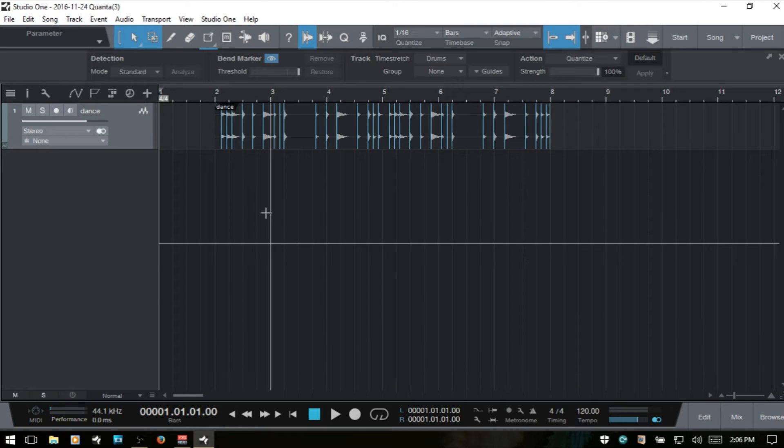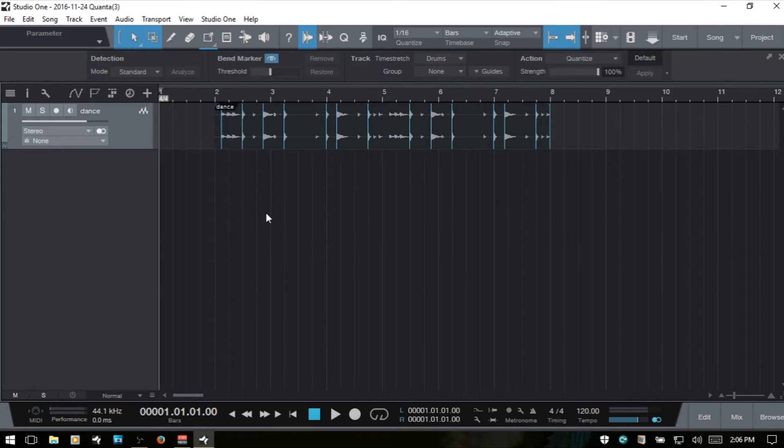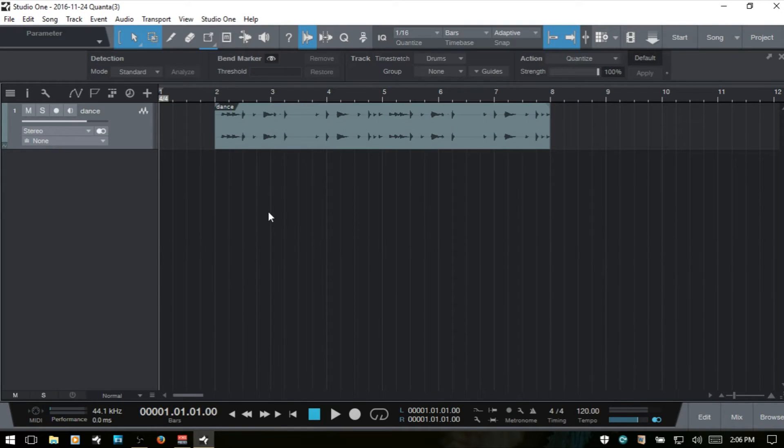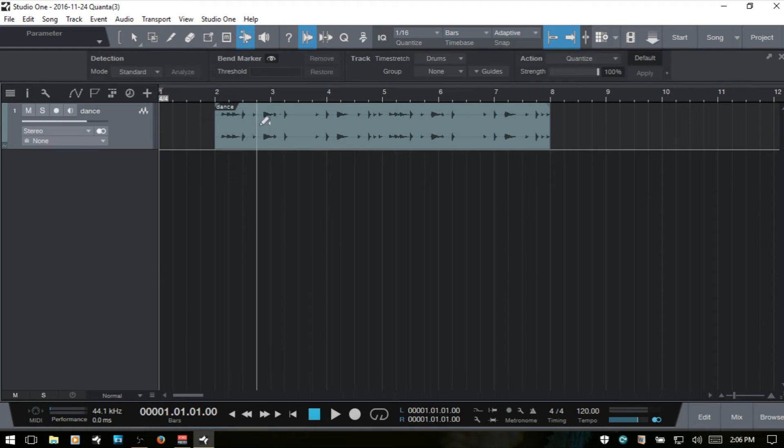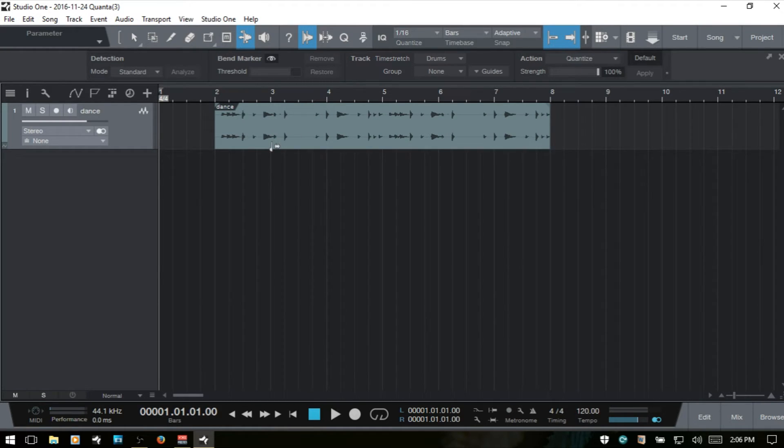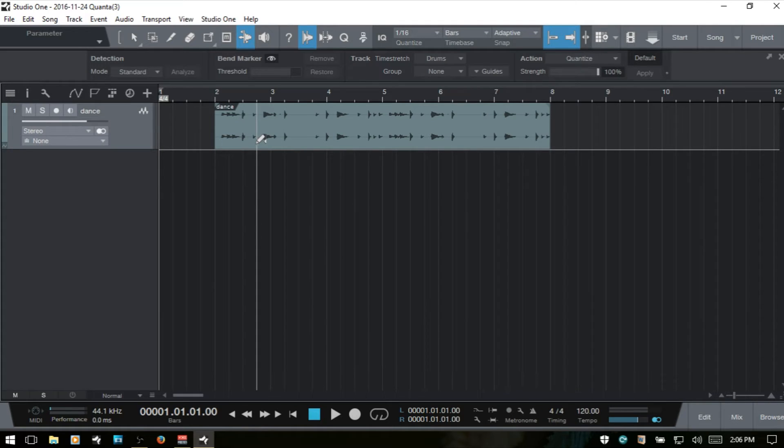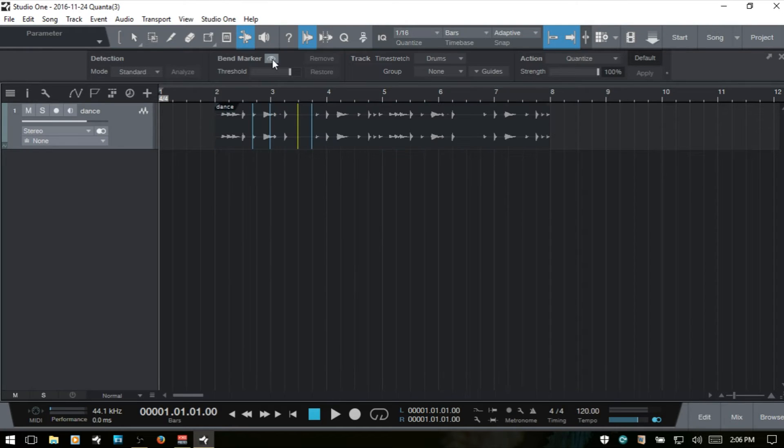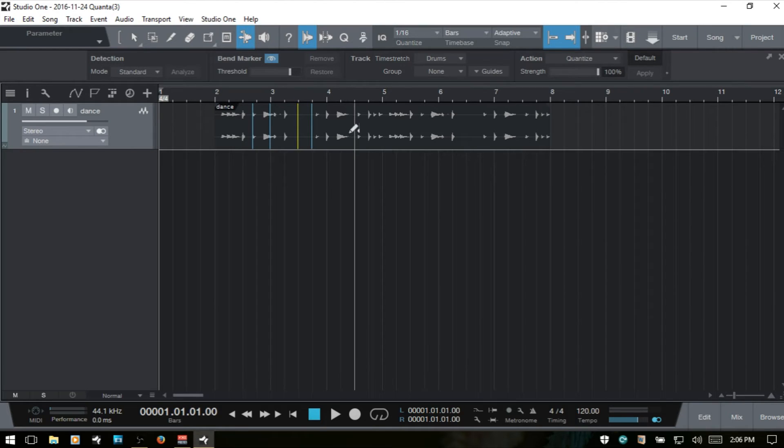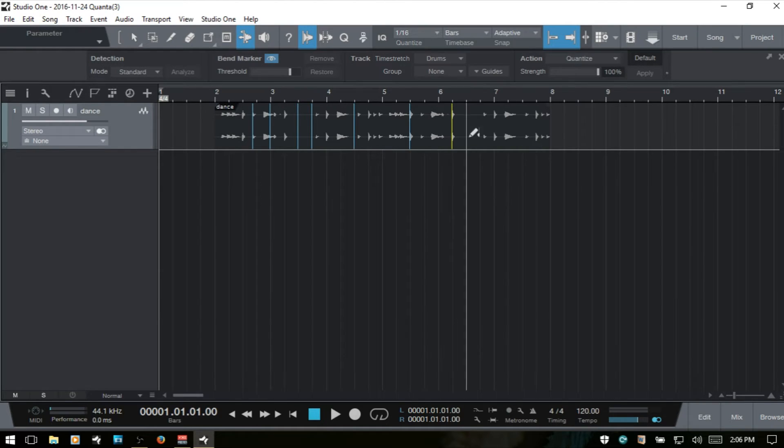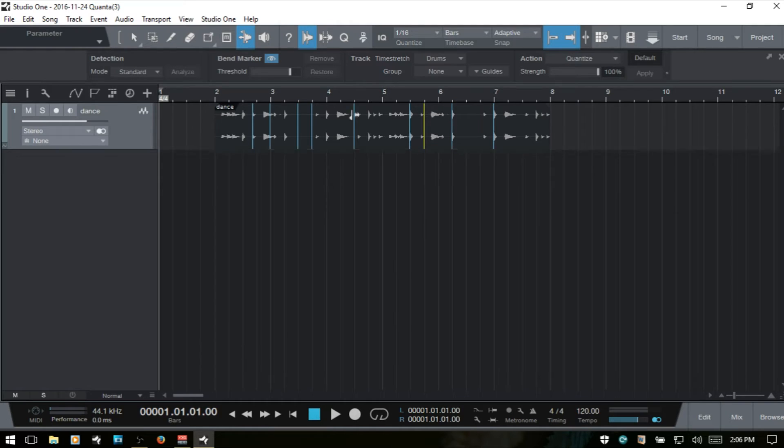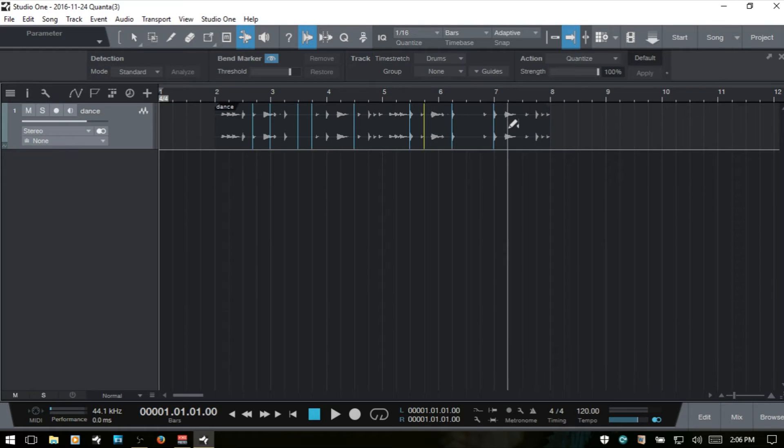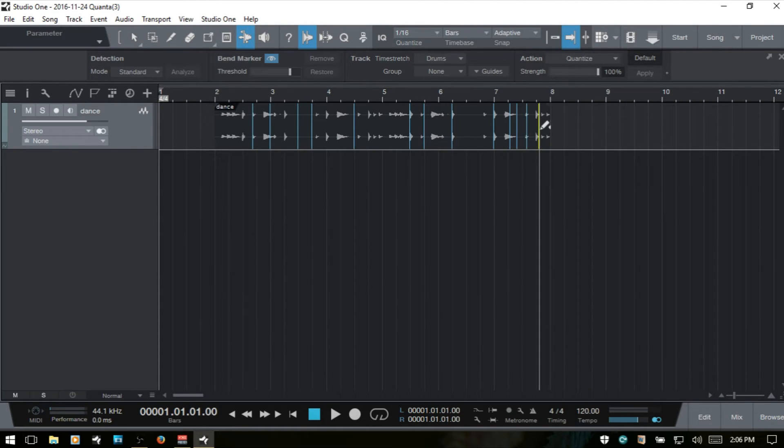We can use the bend tool by pressing 7 and then adding our own markers in as well. These will be constrained to whatever your quantize value is set to if you have snap to grid turned on. If I turn that off, then I can come in wherever I'd like and add.